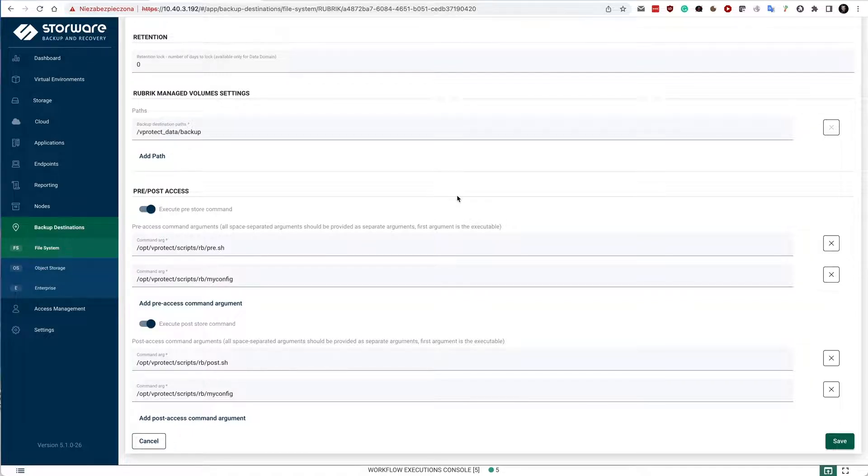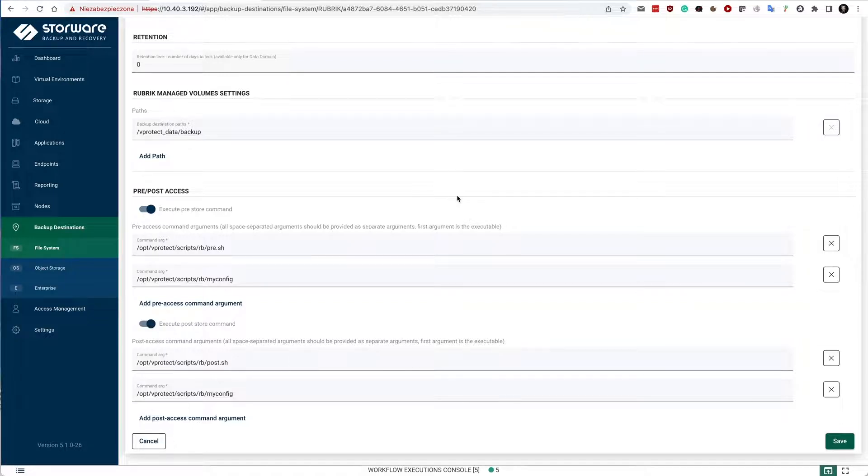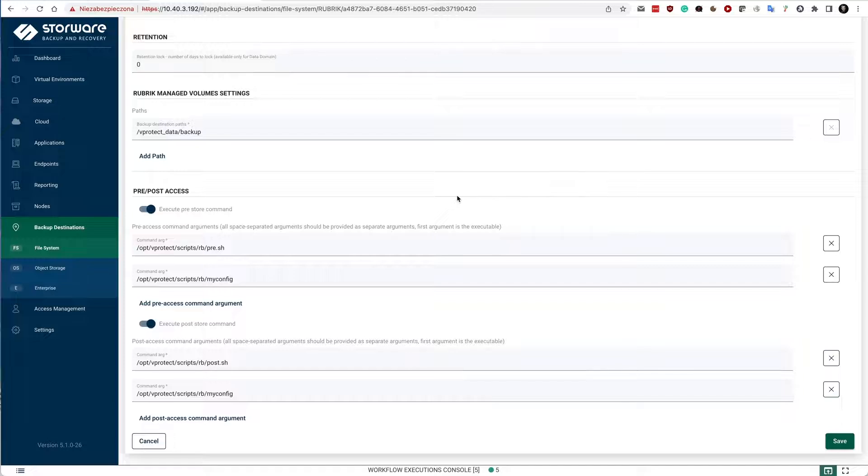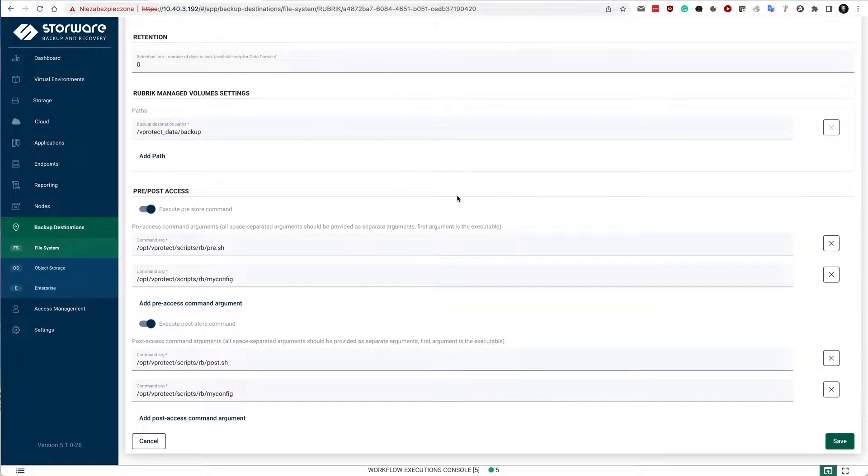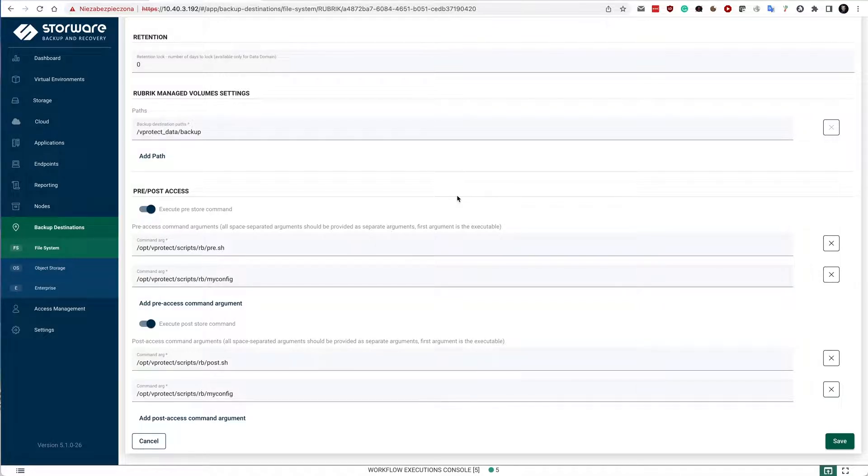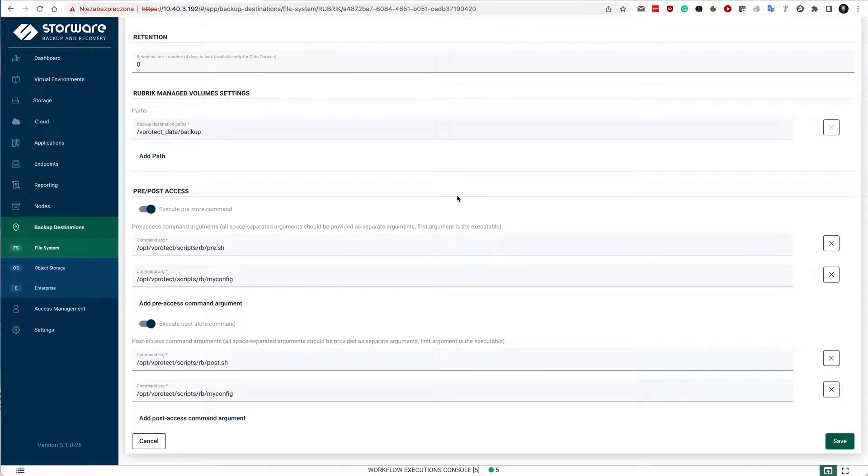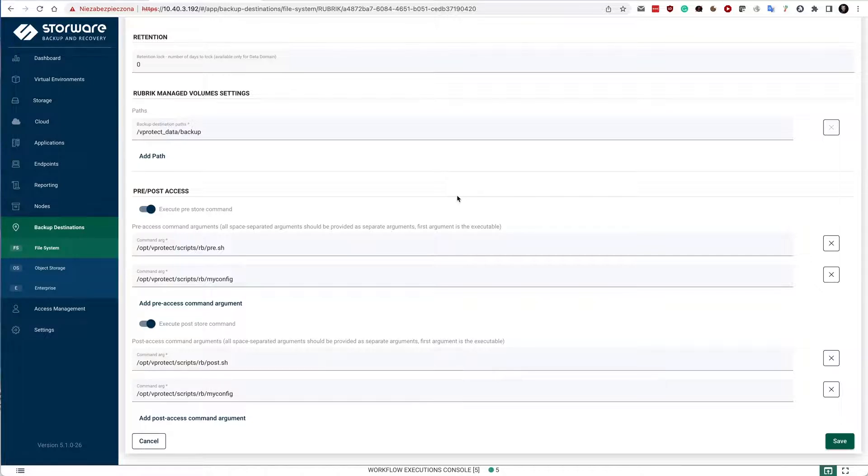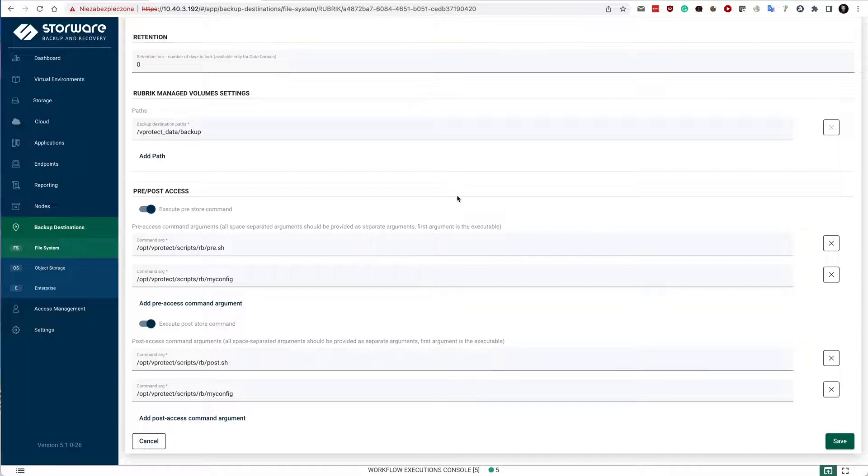So even if you have a ransomware attack in the middle, snapshots will still allow you to recover such data from the Rubrik side. So the security layer is in two places. One is that the volume, the data at rest is not permanently mounted on the nodes. And the second place is the snapshot capability coming from Rubrik.